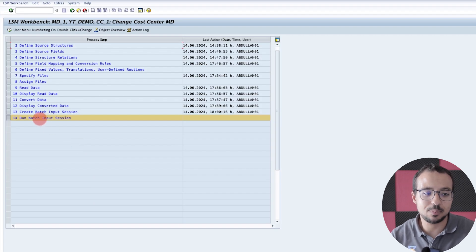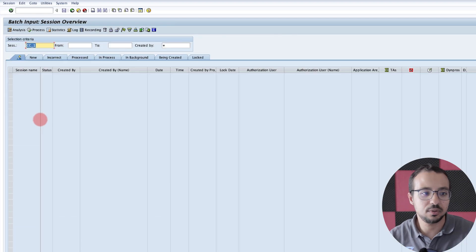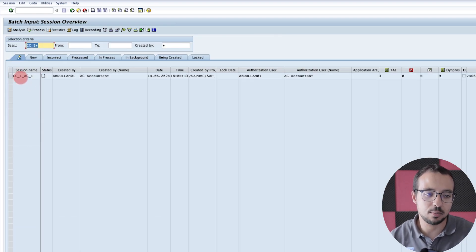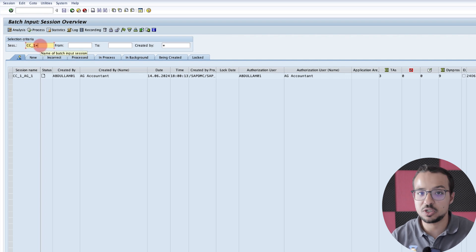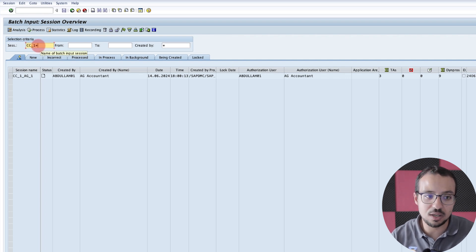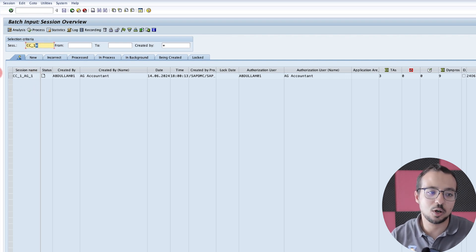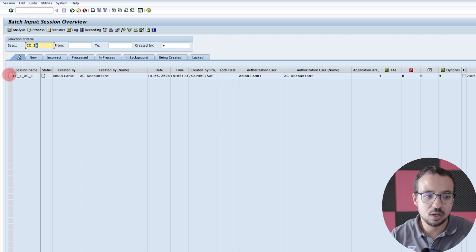The last step is to run the batch input session, and this is transaction SM35. So if I go here and put an asterisk, now here is my session name. SAP automatically brought this from the program, but because I changed the name of the batch input session manually, I had to add an asterisk here to see the rest. Or if you know the name, you can insert it. Now this is our batch input session, which is in status 'created' — so it has not been executed yet.